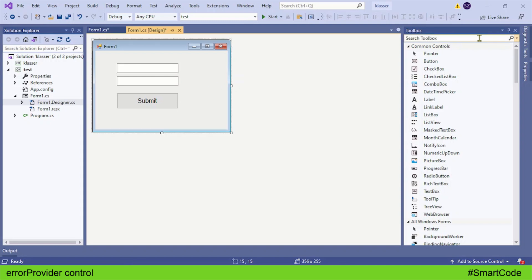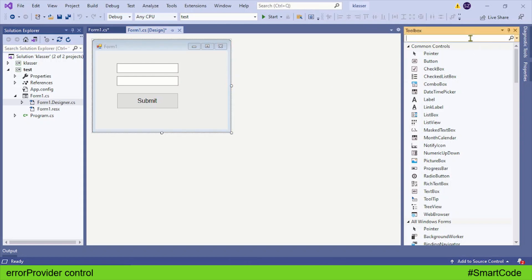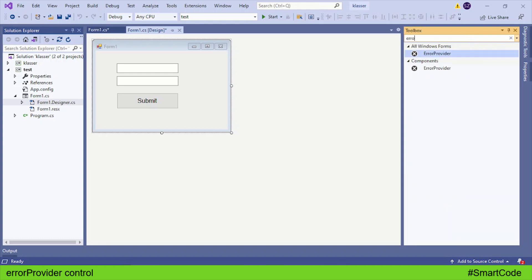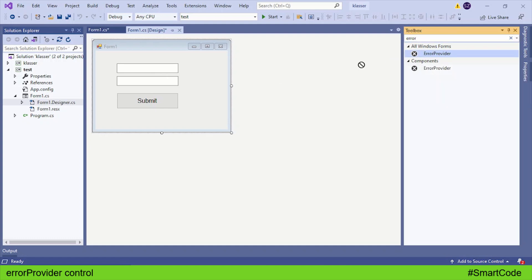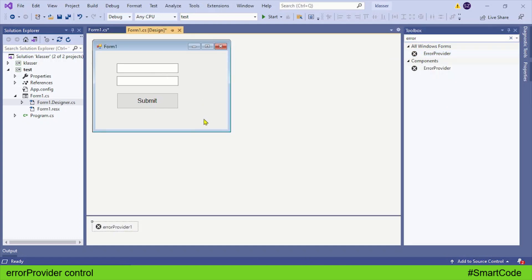Error provider is a control you can find in the toolbox window. All you need to do is search for error provider. We have two text boxes, so we need two error providers. Drag them and leave them on the form.